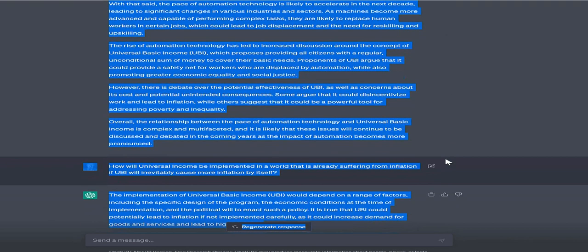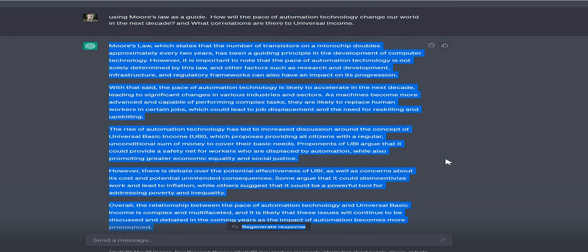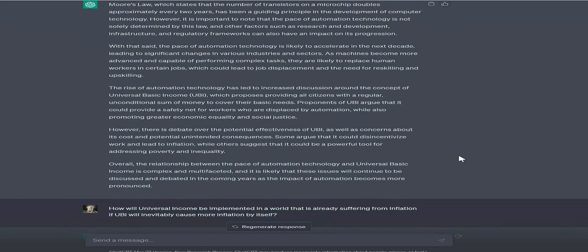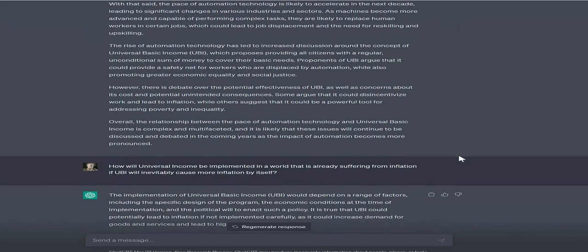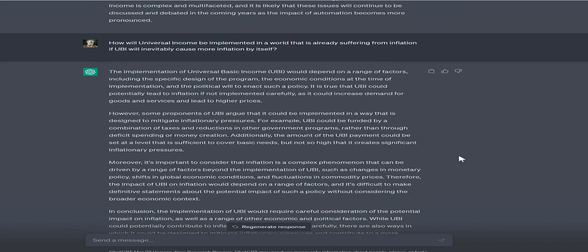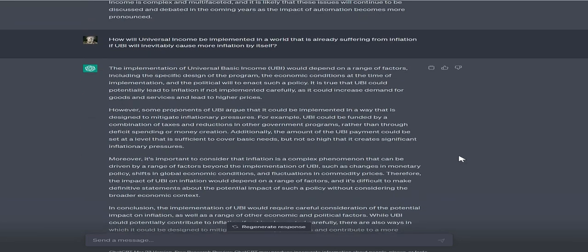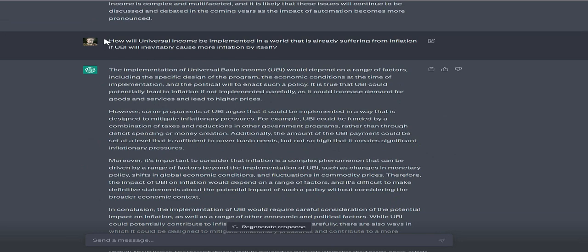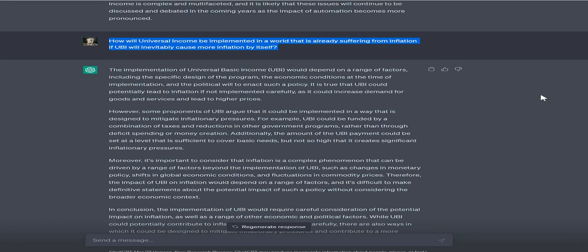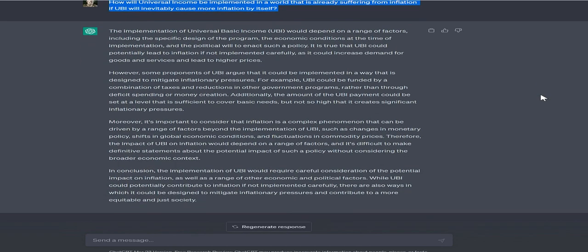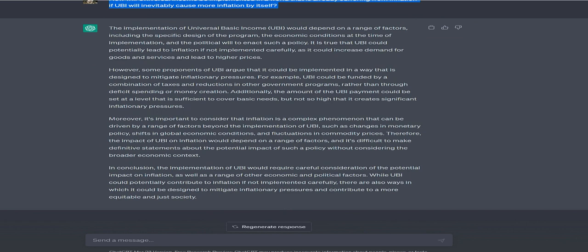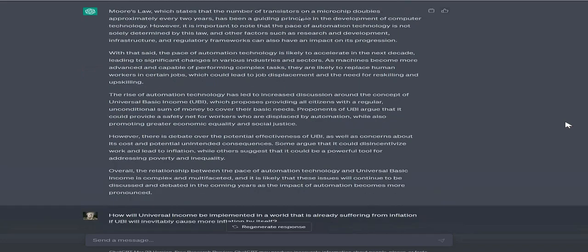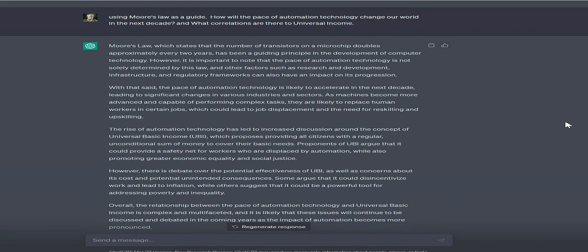However, some proponents argue that UBI could be implemented to mitigate inflationary pressures. For example, UBI could be funded by a combination of taxes and reductions in other government programs, rather than through deficit spending or money creation. Additionally, the UBI payment could be set at a level sufficient to cover basic needs but not so high that it creates significant inflationary pressures.